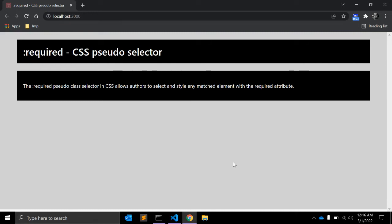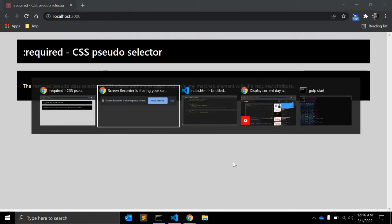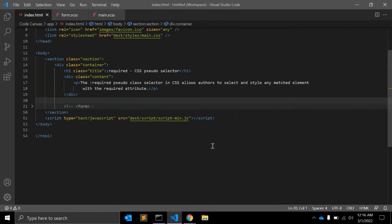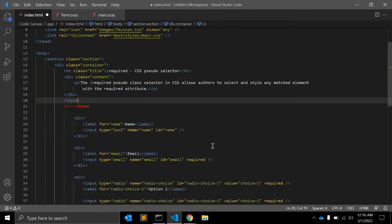This allows users to avoid the wait incurred by having the server be the sole validator of the user's input. Let's see an example.